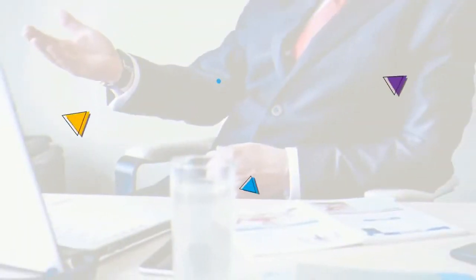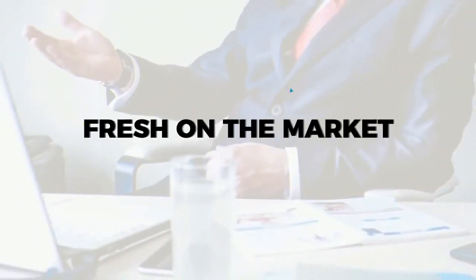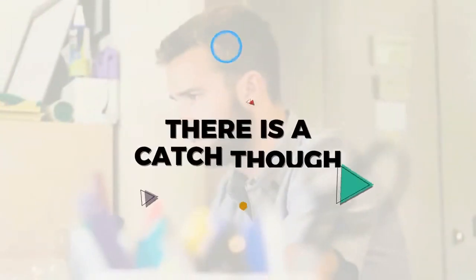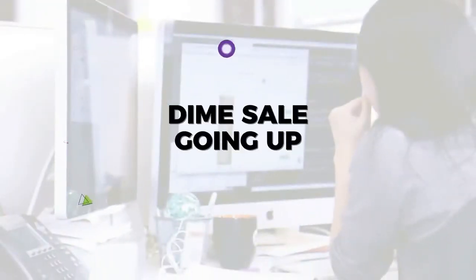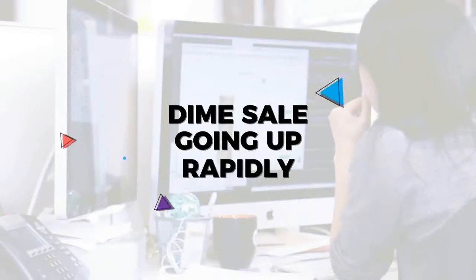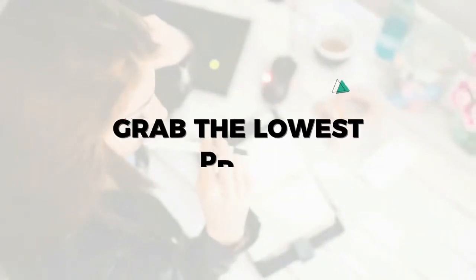Cinema Adaptron is fresh on the market and currently on early bird sale. There is a catch though - it's on dime sale and the price is going up rapidly with each product sold. Get it quickly to grab the lowest possible price while you can.